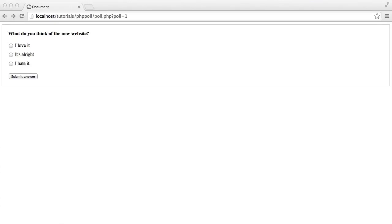So now that we've listed the options for a particular poll, we can click an option, hit Submit, and that goes through to vote.php.